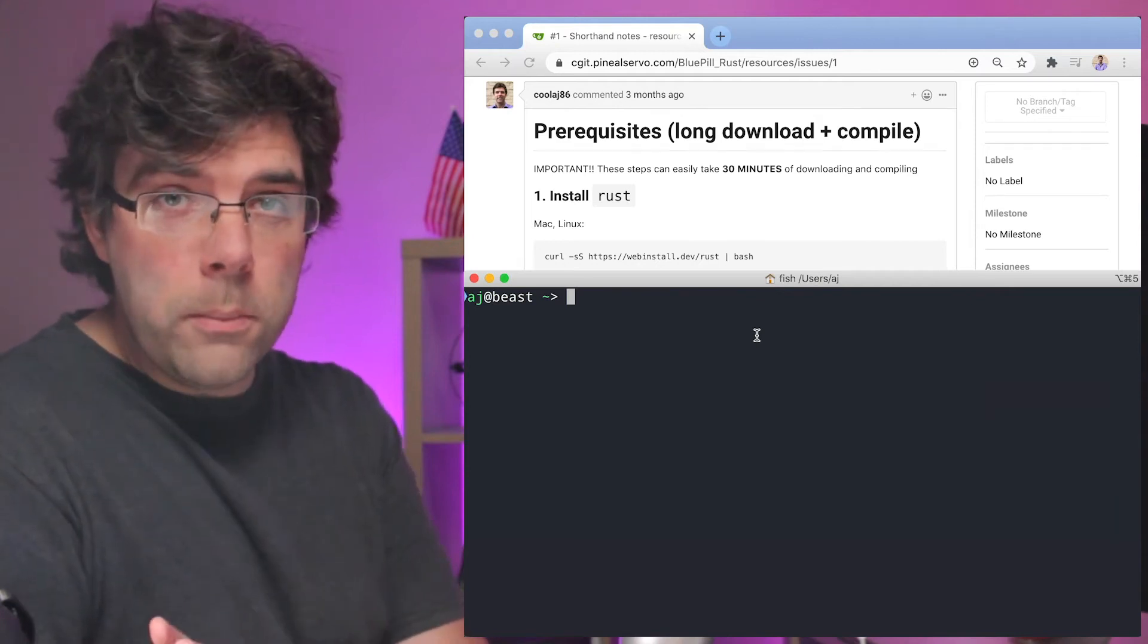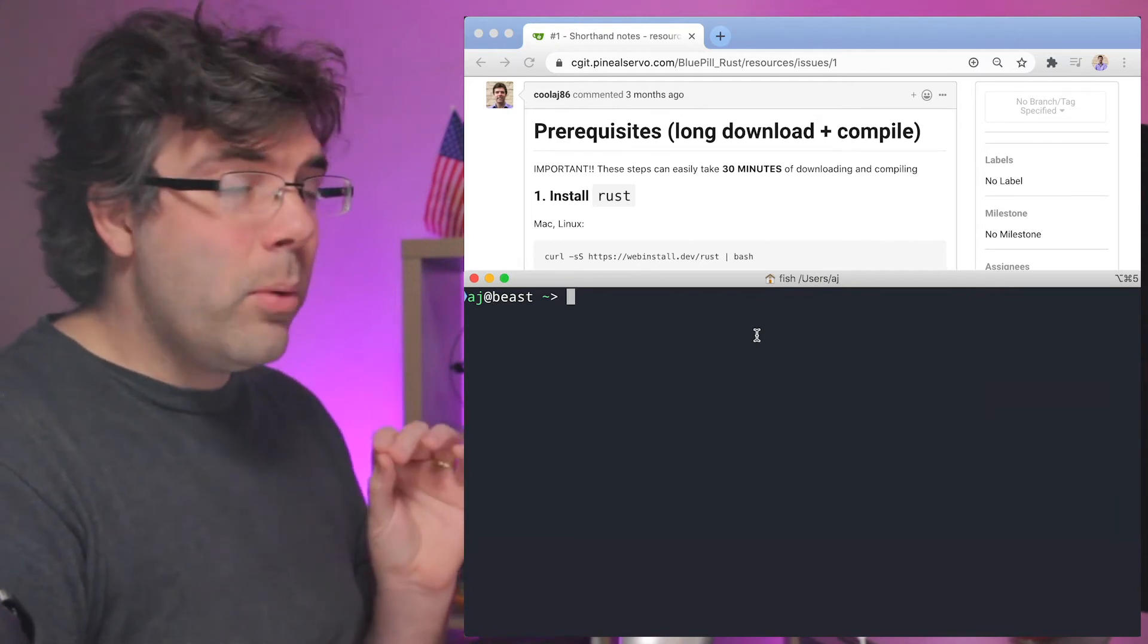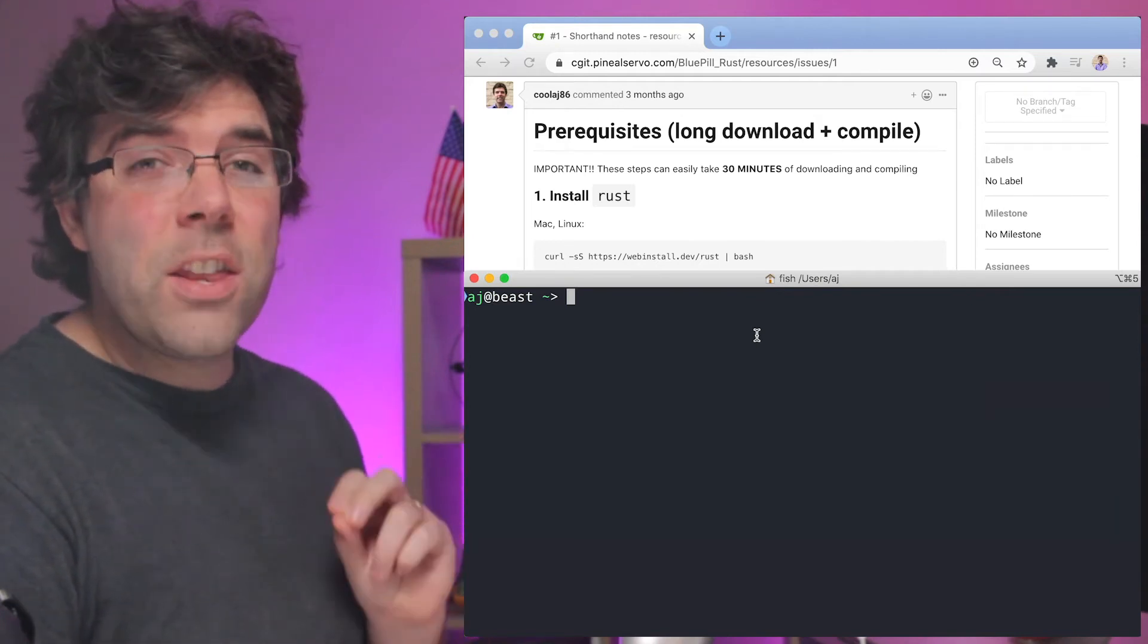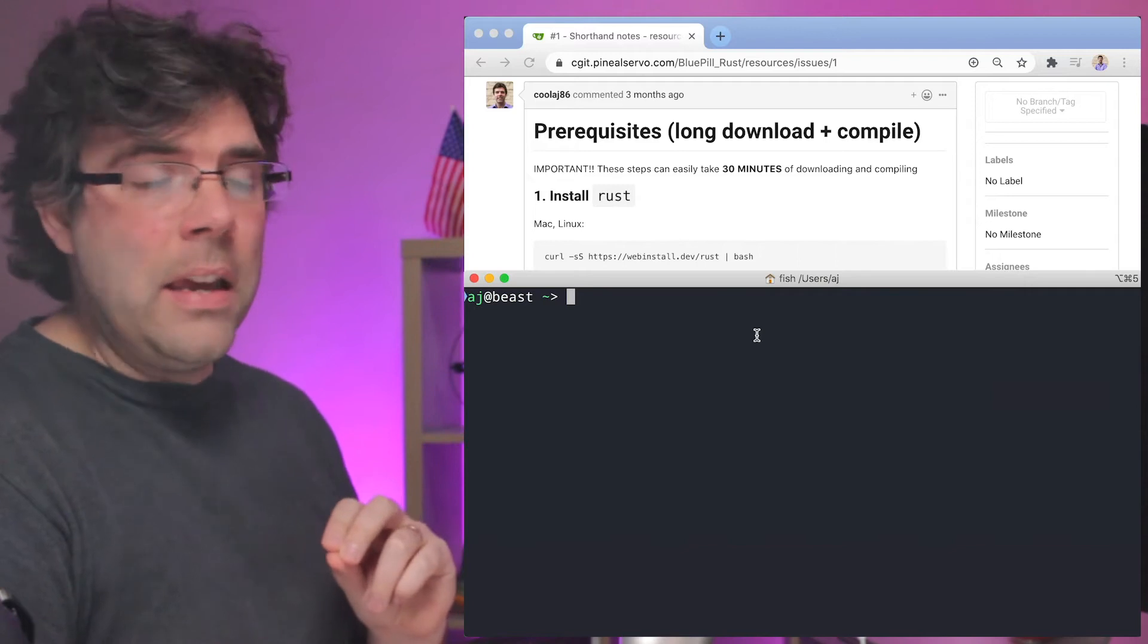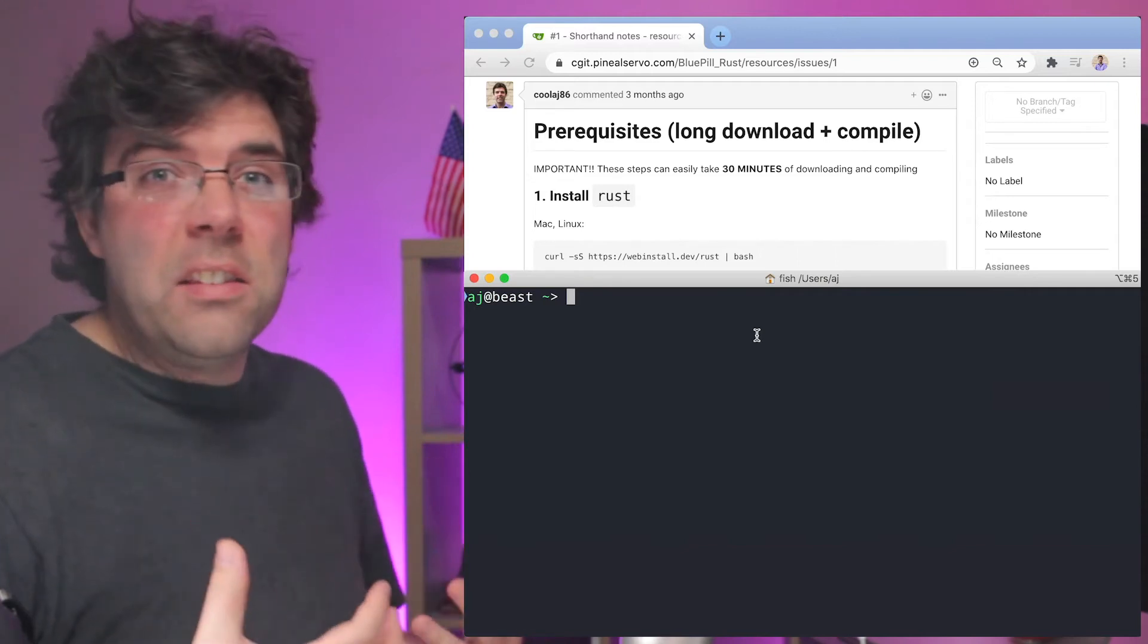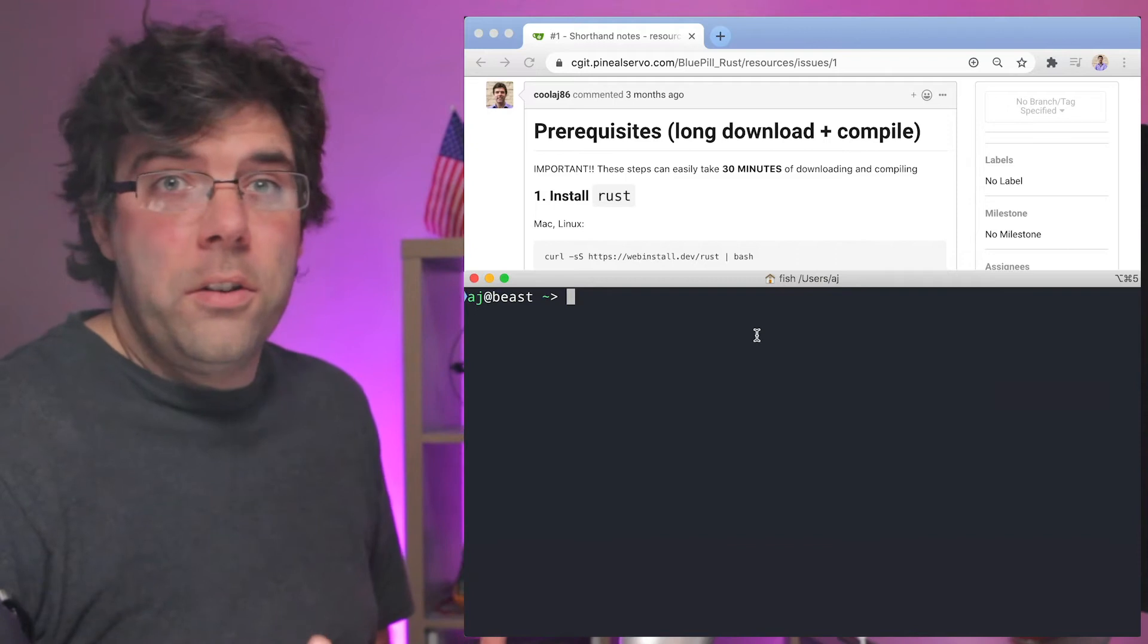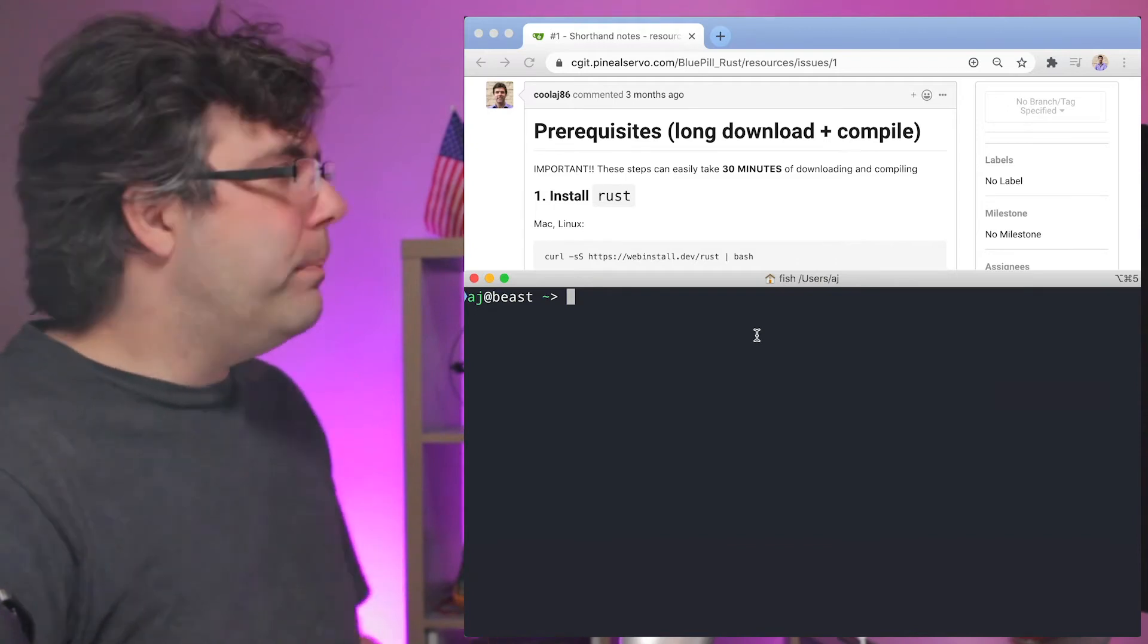Please do this before the meetup because it's going to take probably at least 30 minutes of just downloading and compiling just nonsense stuff that we don't want to have to deal with on a shared internet connection.